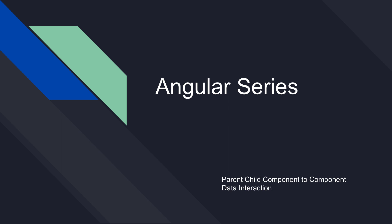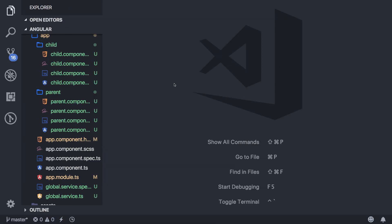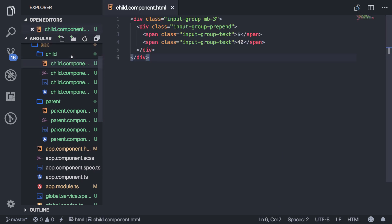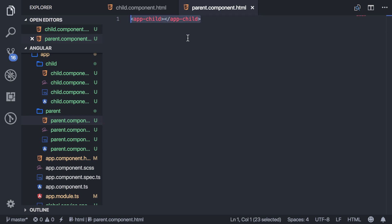I'm going to show you all the ways that you can send data back and forth between components in Angular. The first way is to use input binding. Right now I have a child component which just has an input, and then I have a parent component which just has that child displayed there.